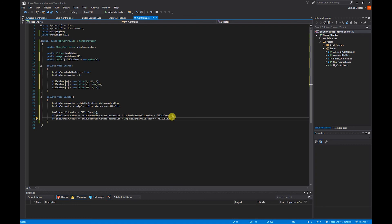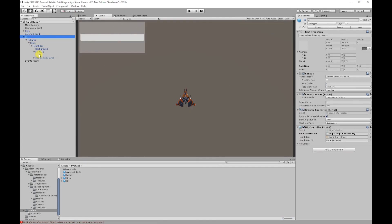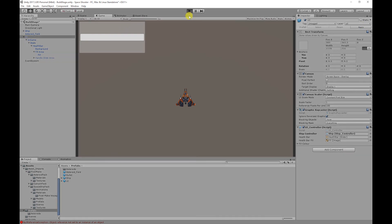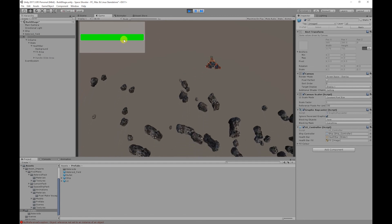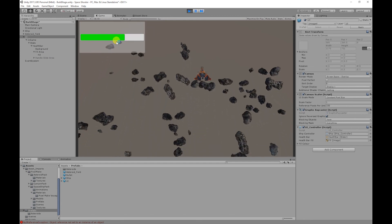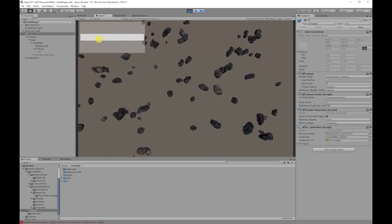If we save that and go back to Unity, select our UI canvas and drag our fill object onto the health bar fill field in the script, then apply those changes. If we test our game, our health bar will be green. Once it gets to about 50% it'll go amber, and when it's below 10% it will go red.